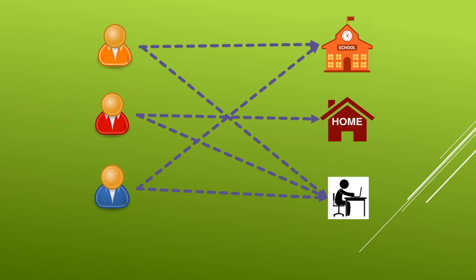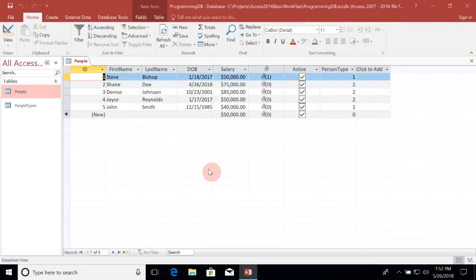Let's go into our Access database and set up one of these many-to-many relationships. I'd like to track the phone numbers for the individuals in our database. Since a phone number is really a different entity from the people, I'm going to need to make a new table for phone numbers.